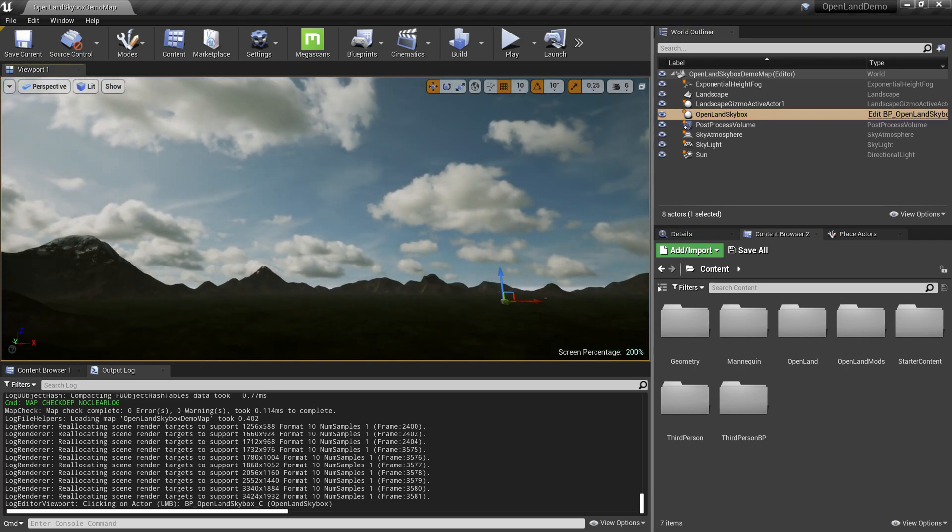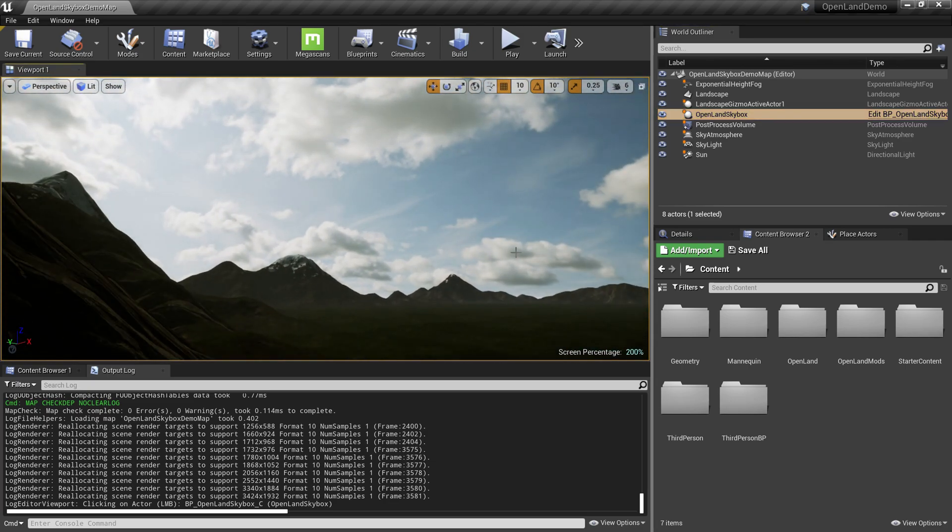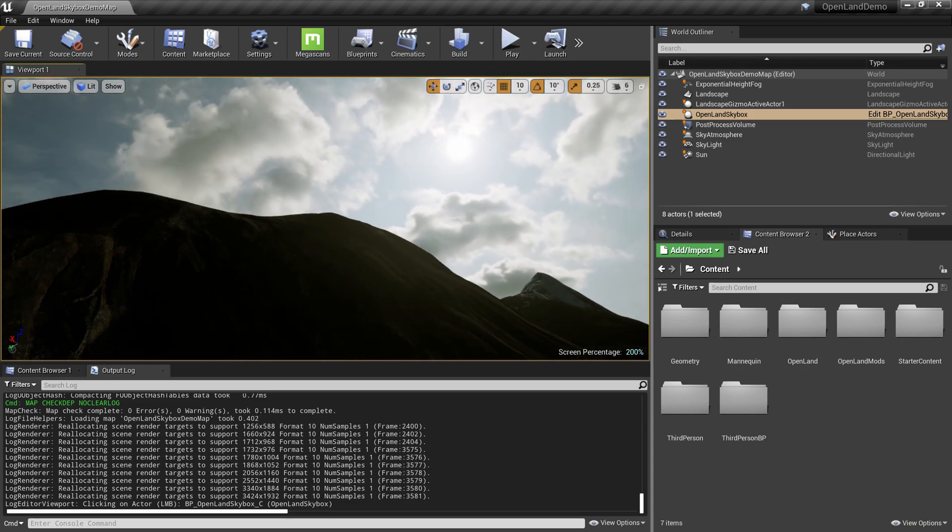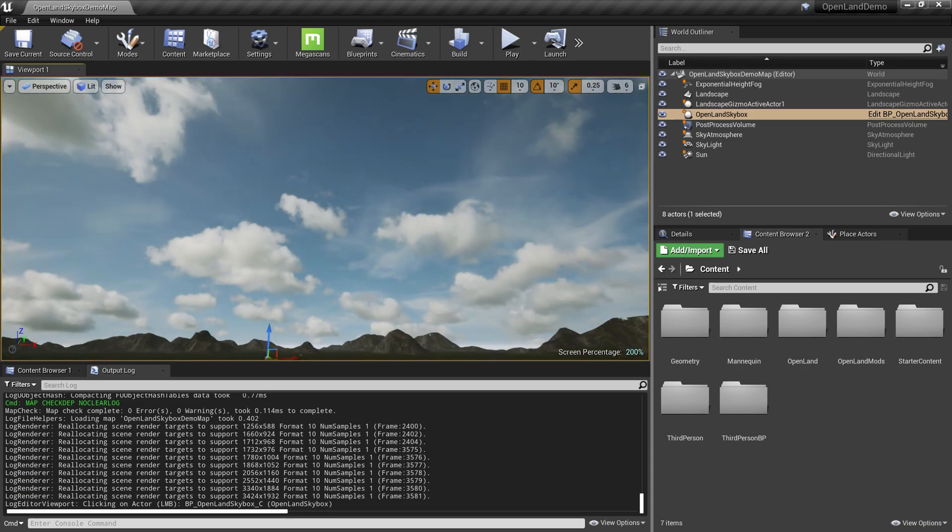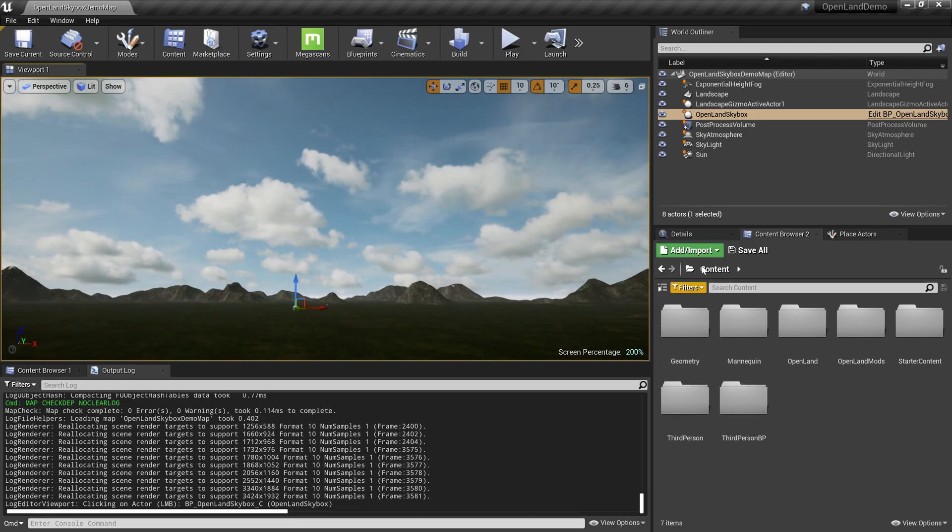So we get these nice clouds. All these things coming from the HDRI texture. It is quite nice. I really like these clouds.